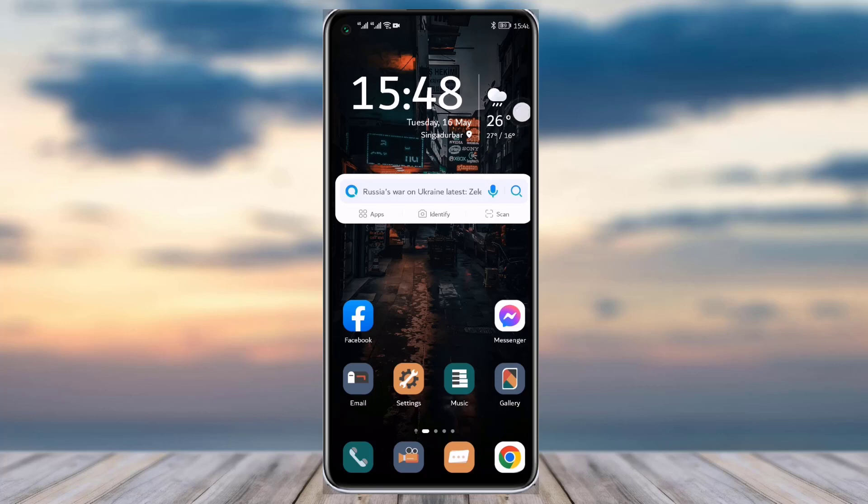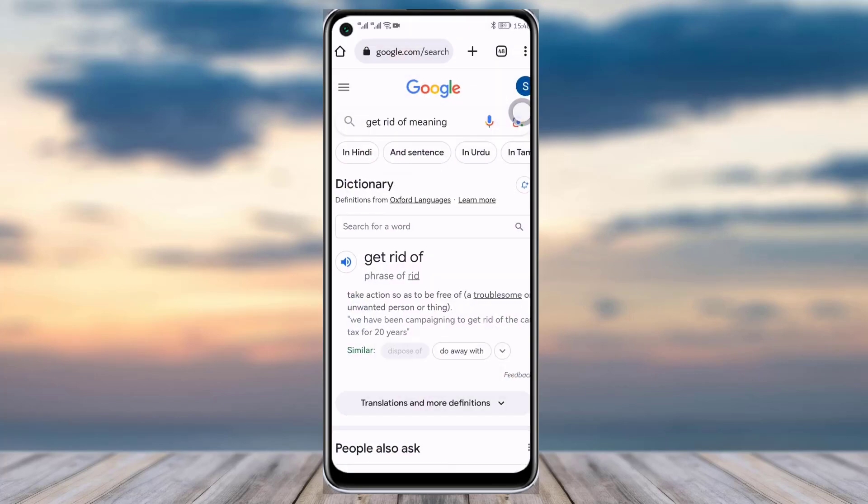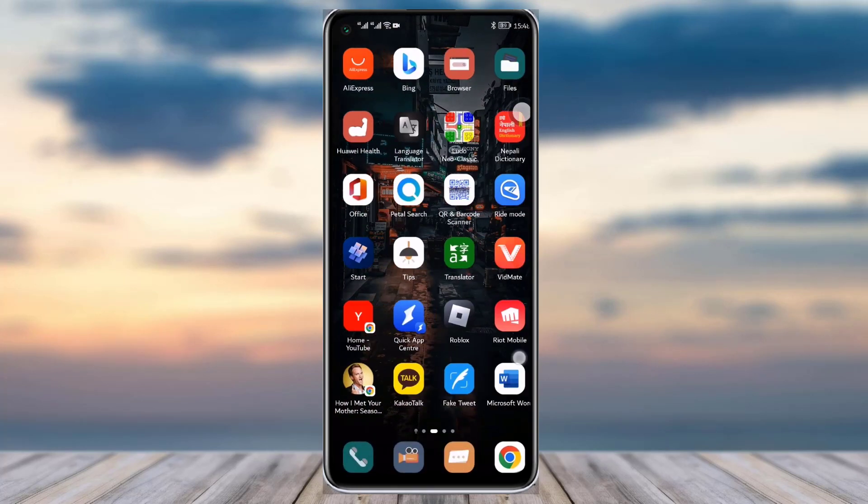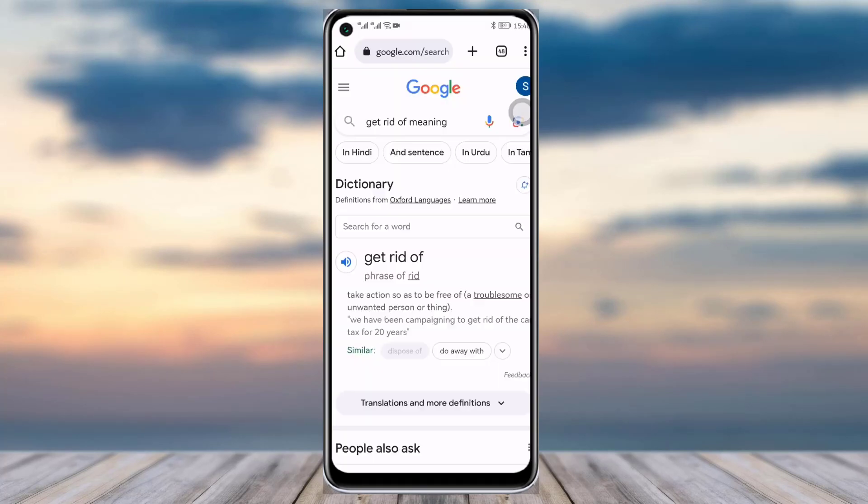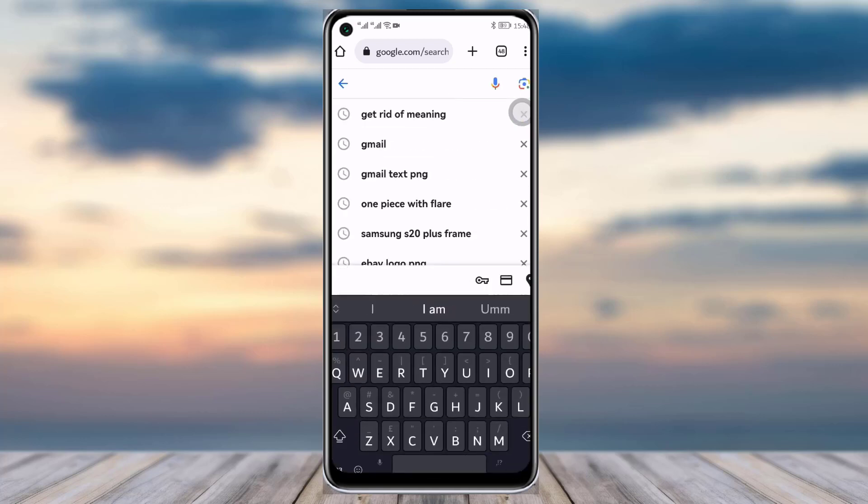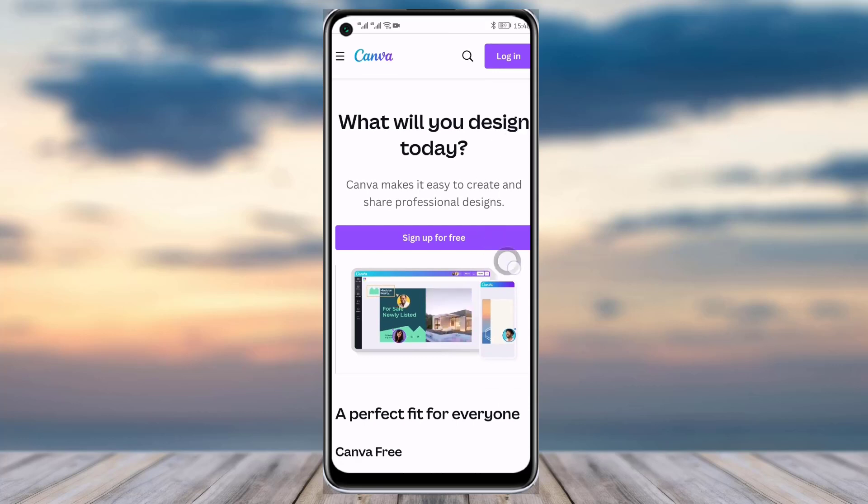So to do so, first of all you will have to go to your mobile browser. Actually, you can do it here in your Canva app as well, but for the video purpose I will have to go to my browser. So you will have this kind of interface in your Canva where you will have an option called login. Simply tap on this login option.